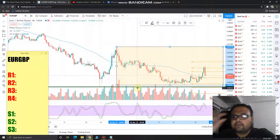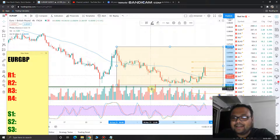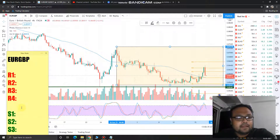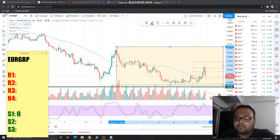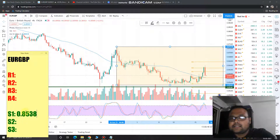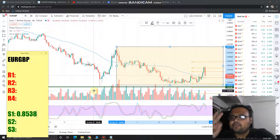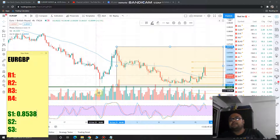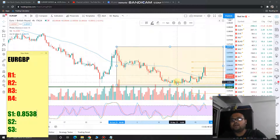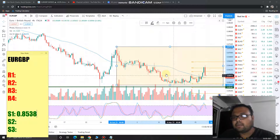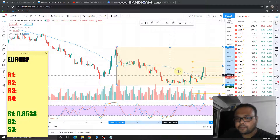I've drawn a big fat green line — it's the only support available for the market at 0.8538. This level has become very crucial; it is giving support to the market. Still, we cannot go ahead and buy because we do not know how the market will react.